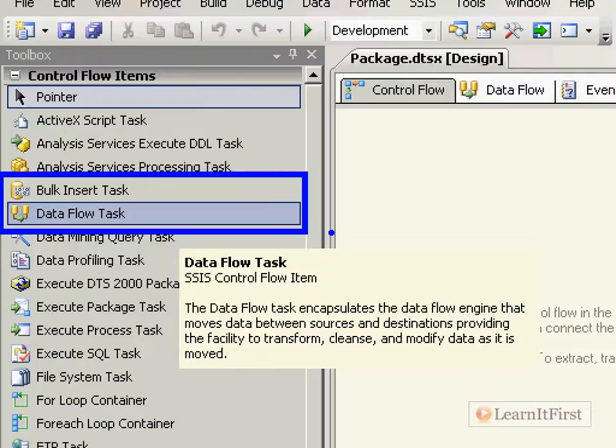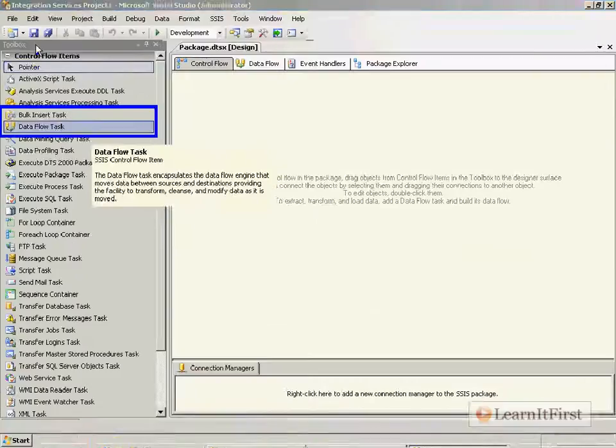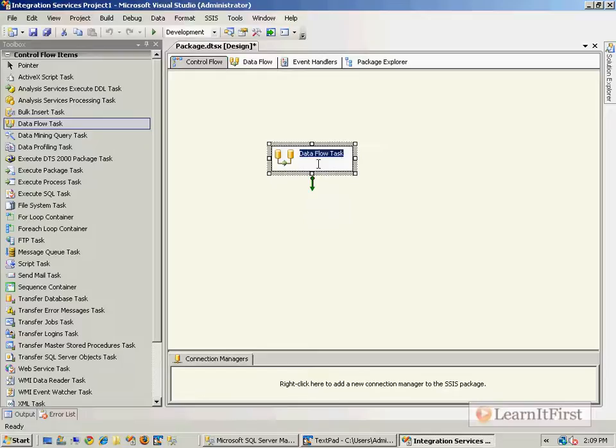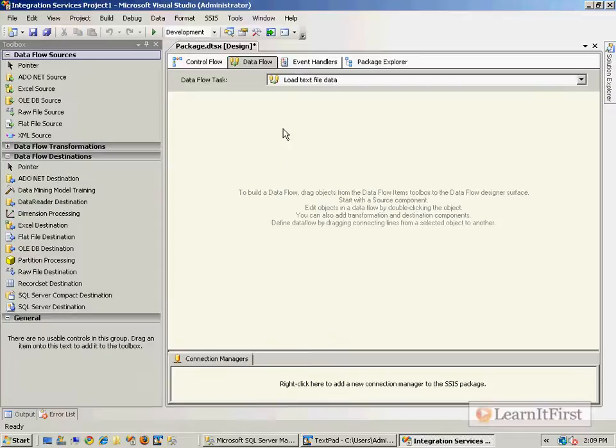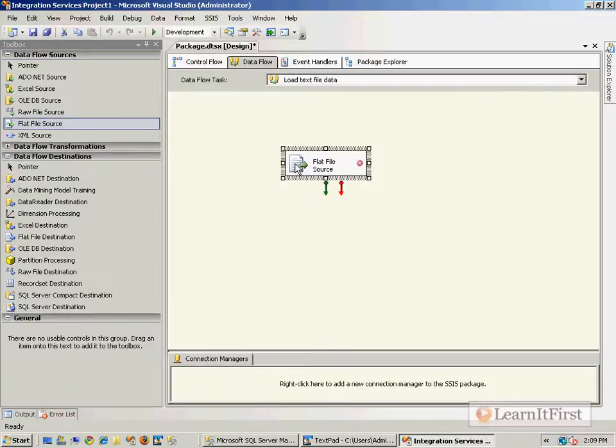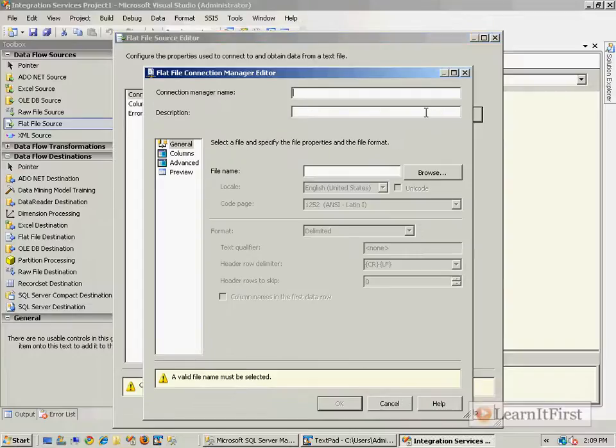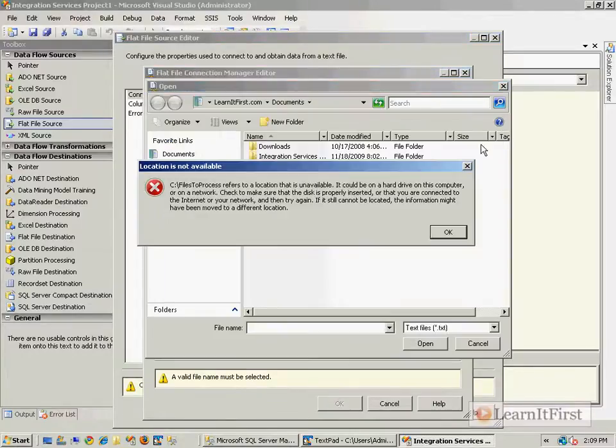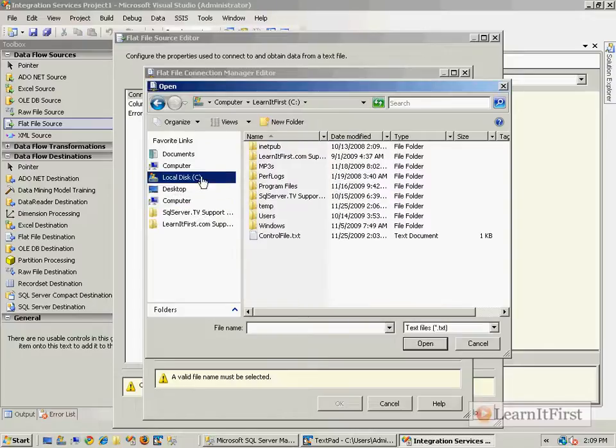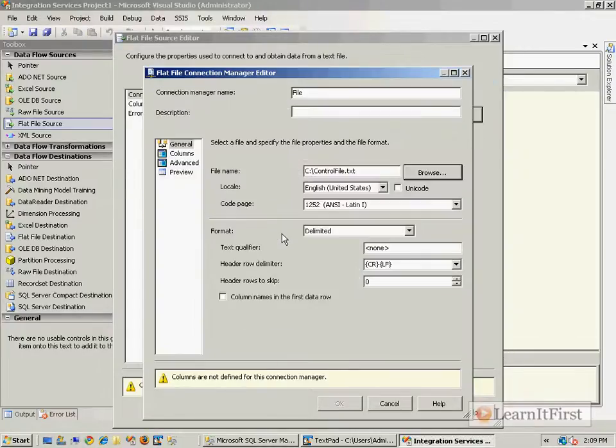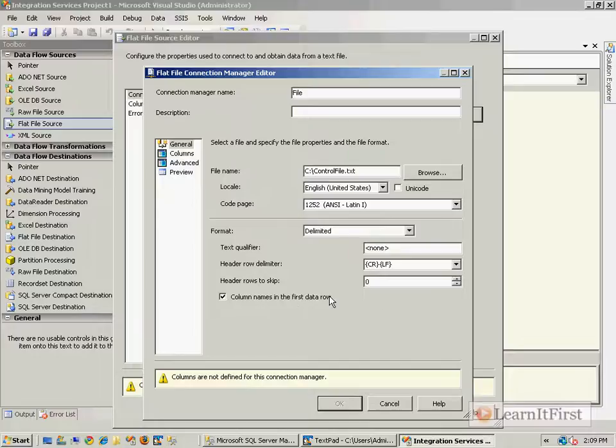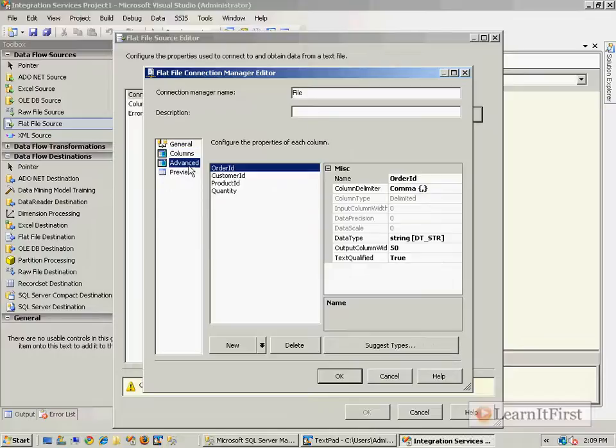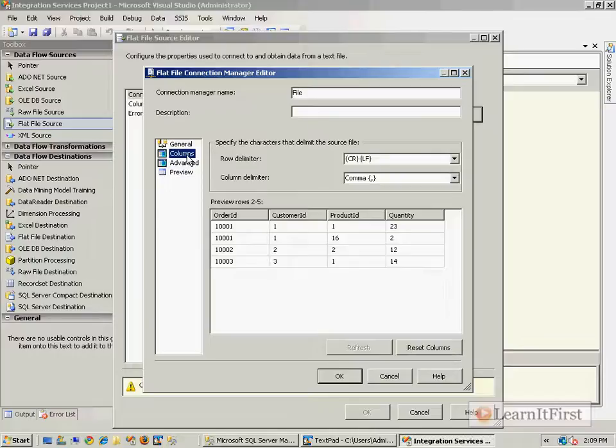Let's drag that on and call it 'Load Text File Data'. I'll set up my flat file source to be the control file. Let's make a new connection manager called 'File', use our control file, set it to delimited with column names in the first row, and pick up the columns.